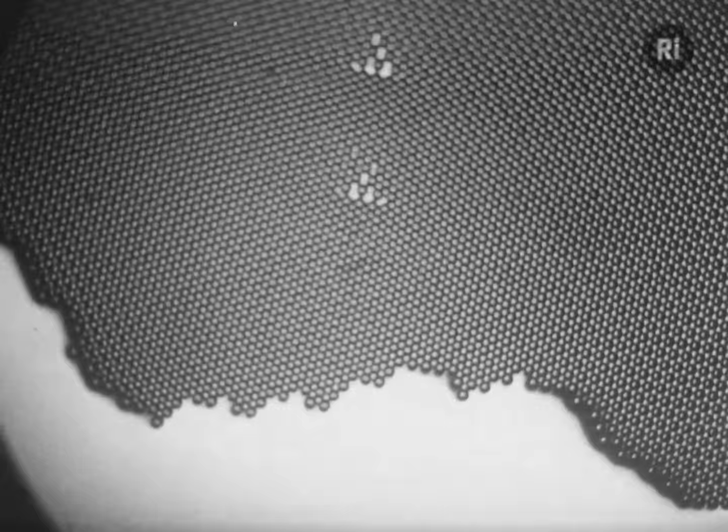Two similar dislocations on neighbouring planes attract one another. These two refuse to part company. A number of similar dislocations attract in the same way and line up. An outsider cannot join the party if it's on the same plane as one in the row.